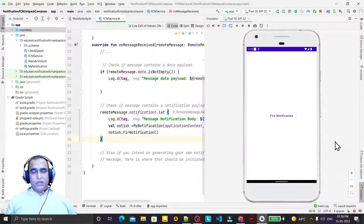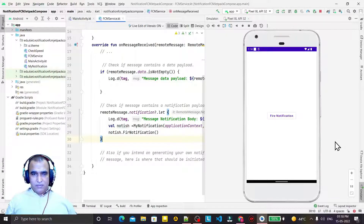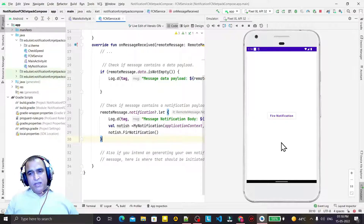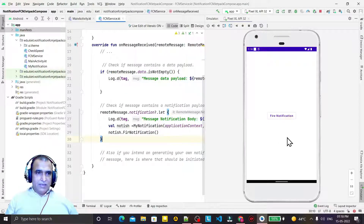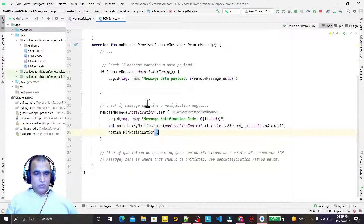Hello friends, welcome to my channel - a channel for learning simple coding. If you find this video helpful, please like, share, and subscribe. In this video I am going to show how we can send a message from Firebase Messenger and how we can display that message in a TextView instead of a notification, which I showed you in the last video.